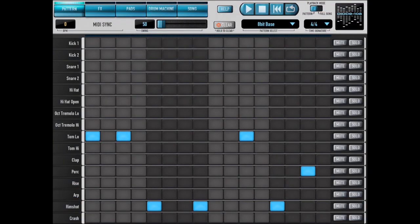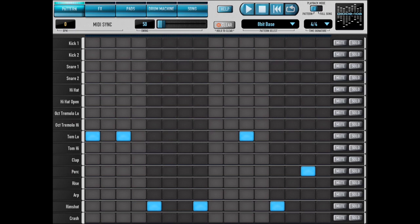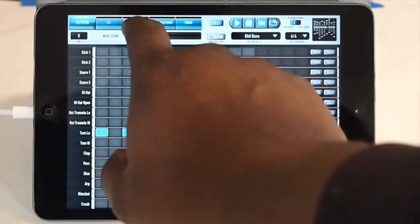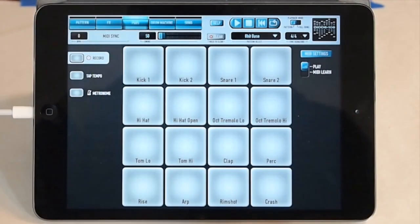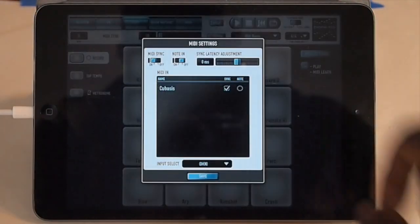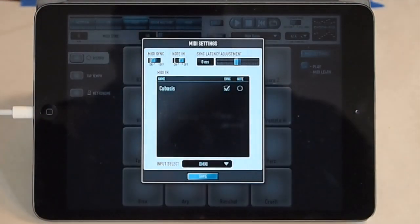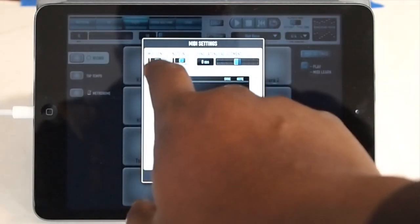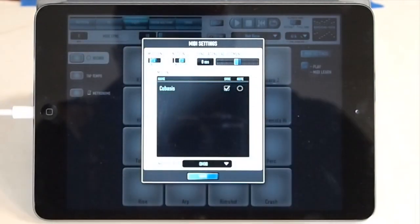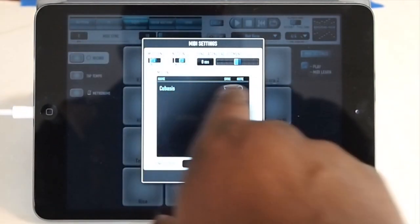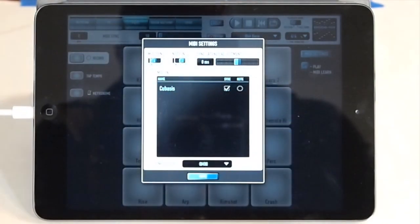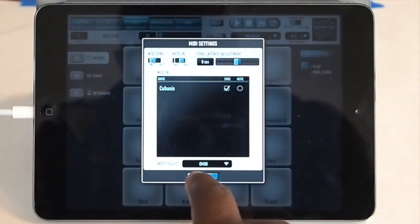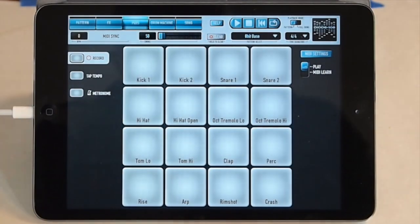So once you're in Diode, I have a loop already in place here. What you want to do is go to the pads screen, go to your MIDI settings and just make sure that your MIDI sync is turned on. It should already have Cubasis sync set up and just hit save.